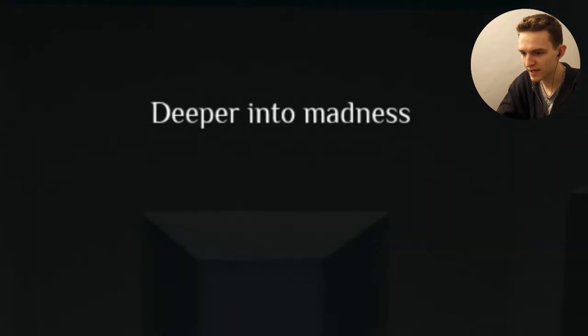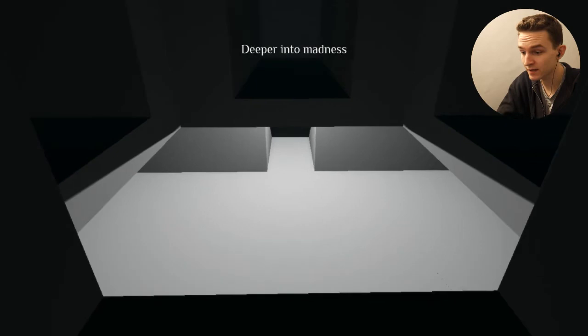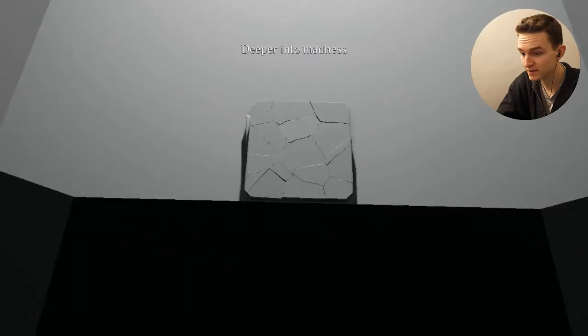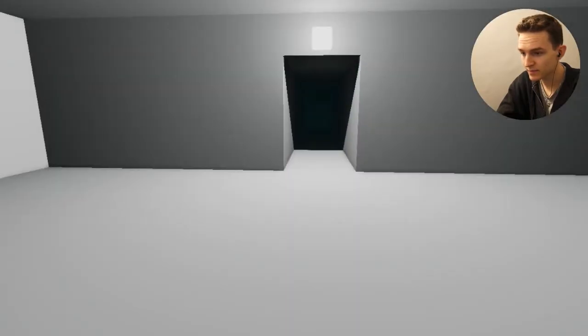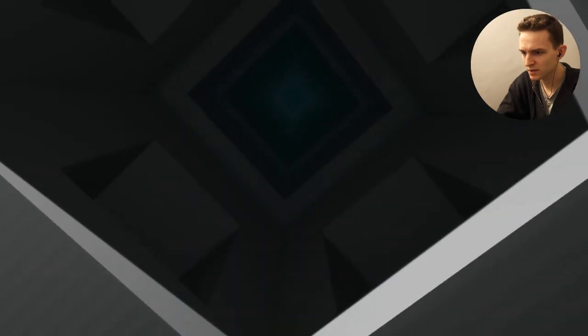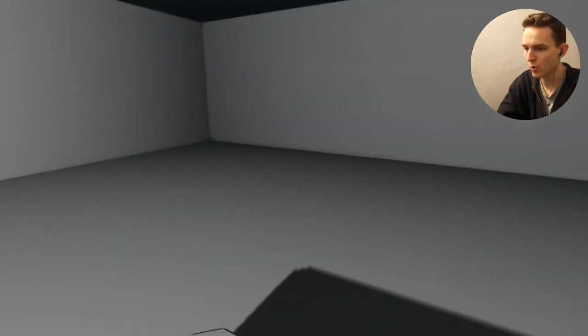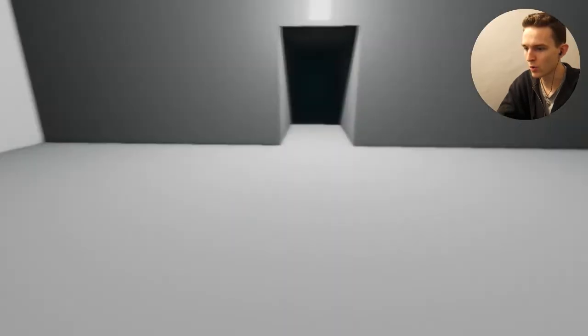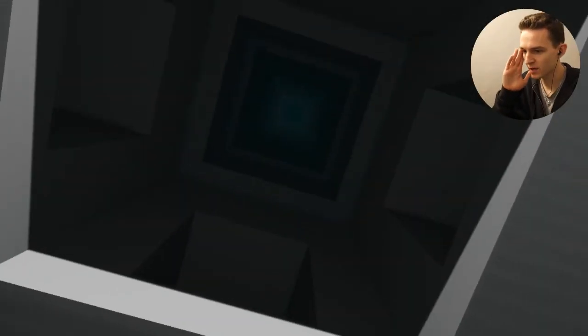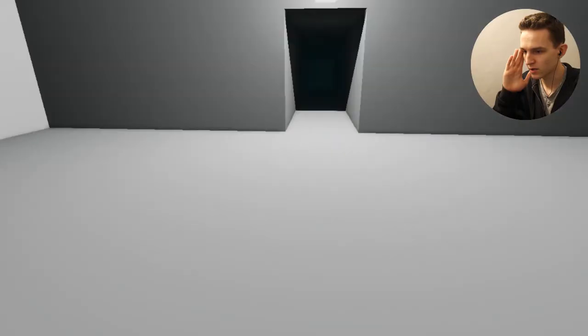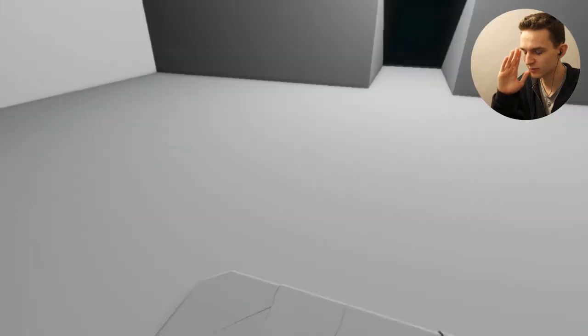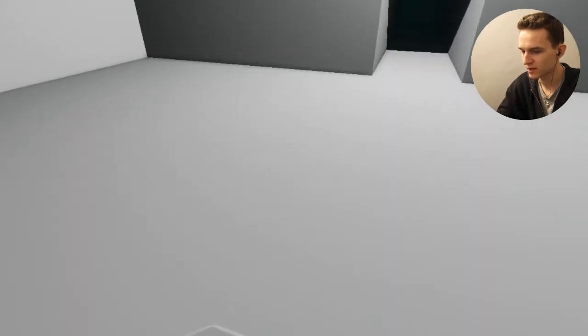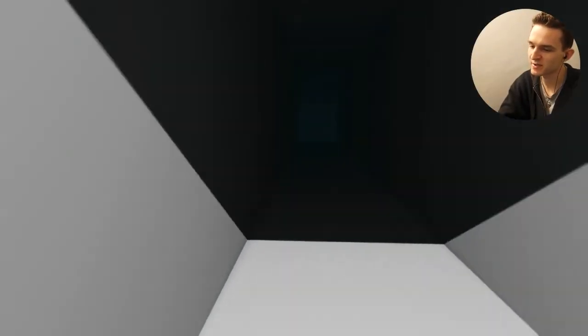Deeper into madness, damn right, man. Damn right. Deep- wait a minute. No. No, no, this is where I started the game. This is where she fell through the- oh my god.